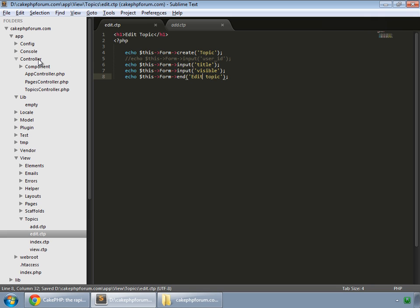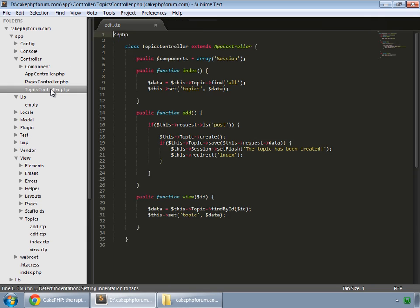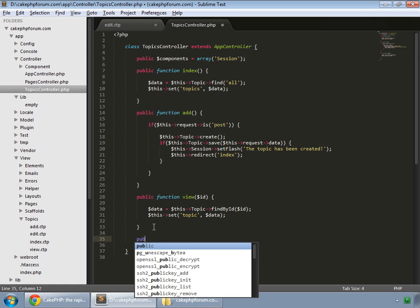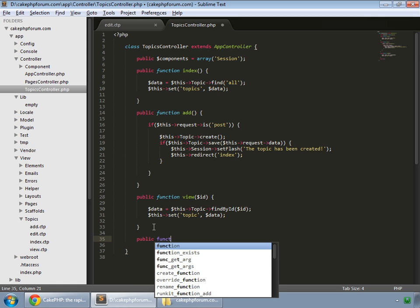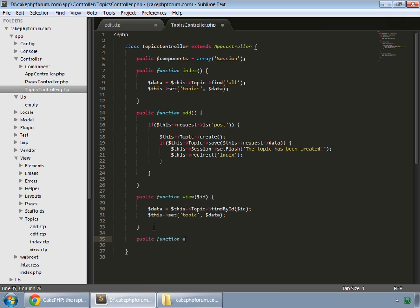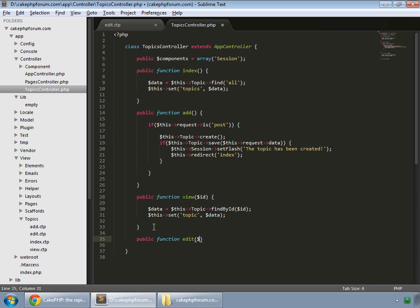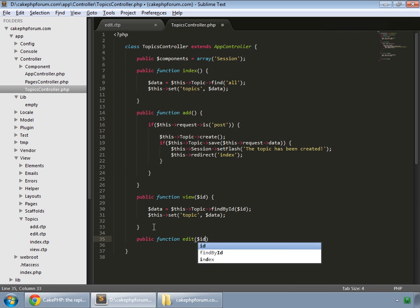Go to your controller, the topics controller. Now let's create the method for edit. Public function edit. This will also receive the id.